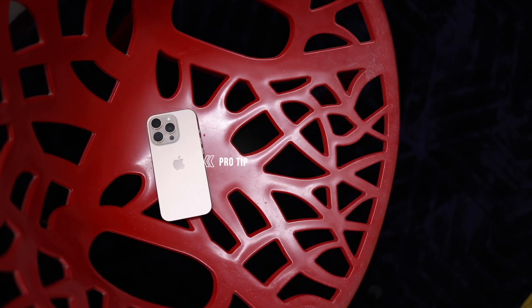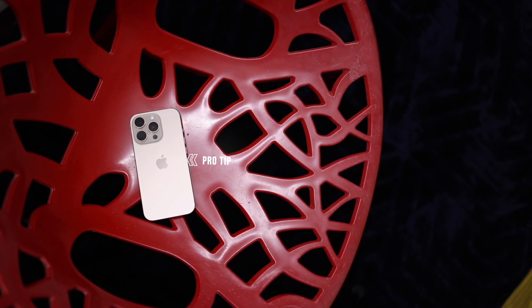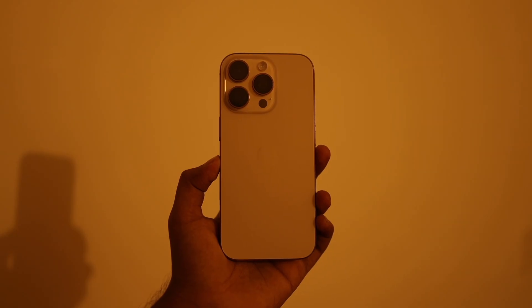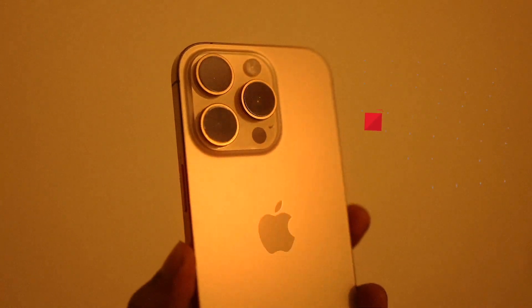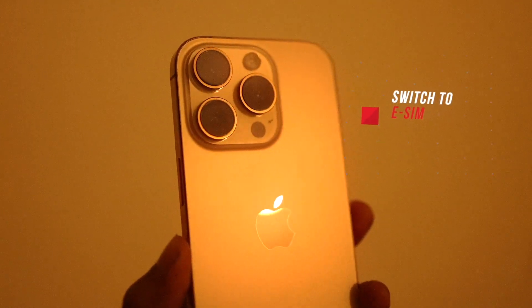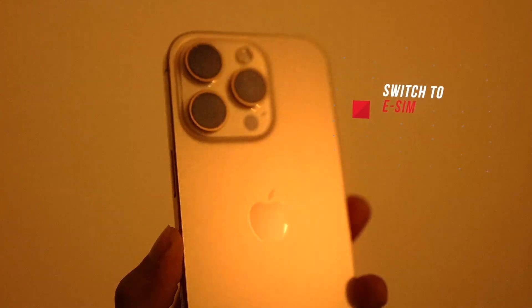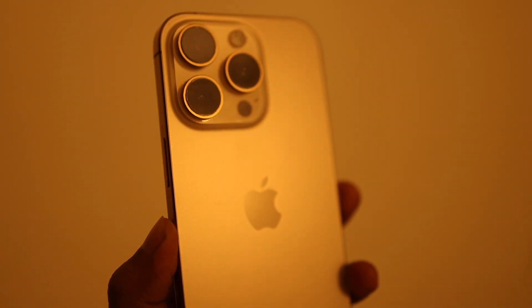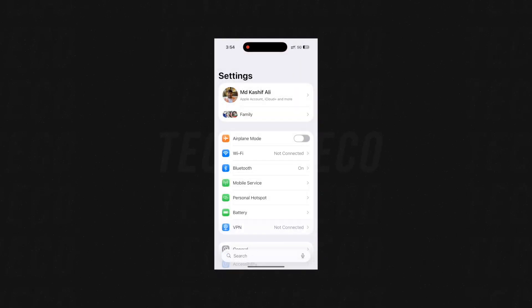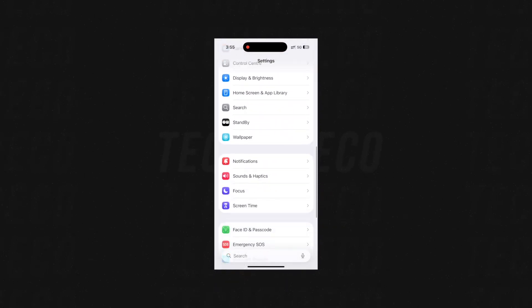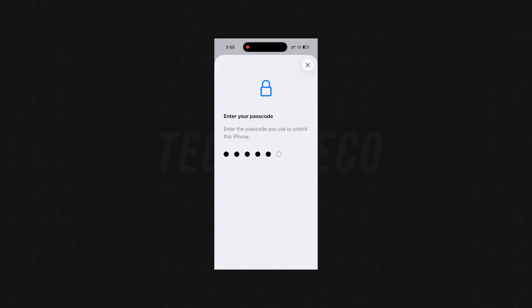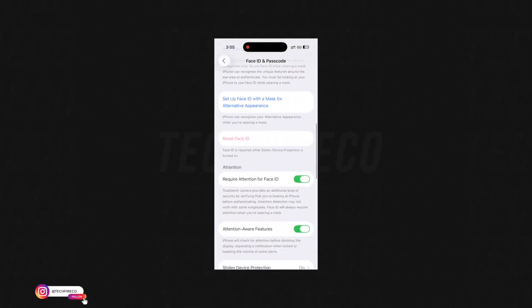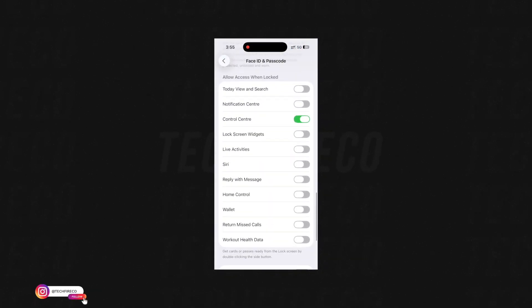Now the pro tip: the first thing most thieves do is remove the physical SIM. Without a SIM, your phone may not receive that secret text message. For full security, switch to an eSIM — an eSIM can't be physically removed, so your phone stays reachable. Also make sure this iPhone setting is on: disable Control Center access when the phone is locked. That prevents the thief from opening the Control Center from the lock screen and changing connectivity or other settings.